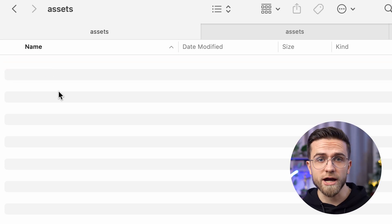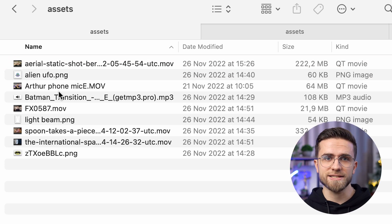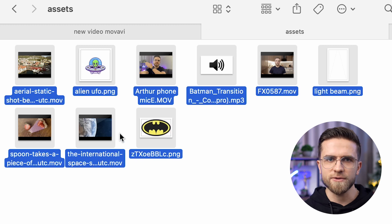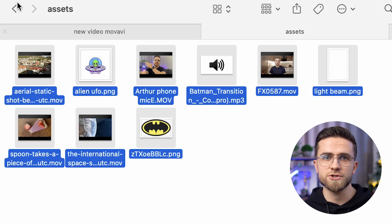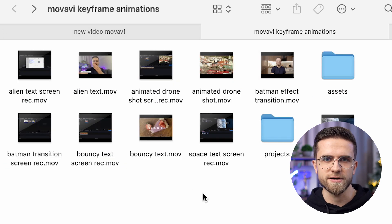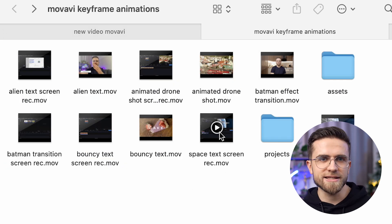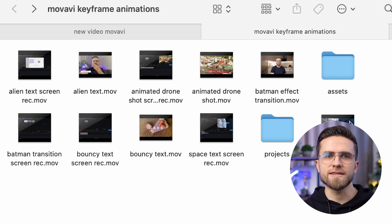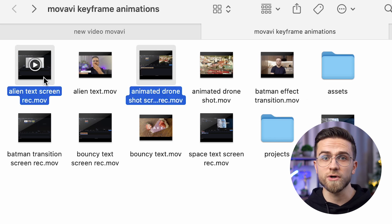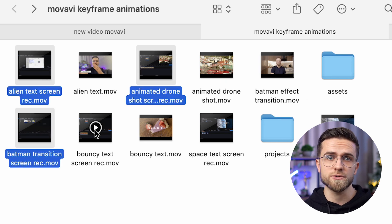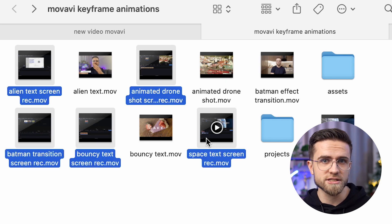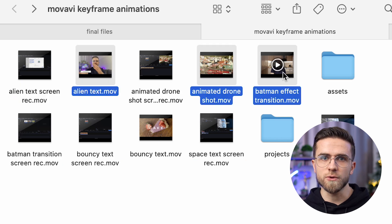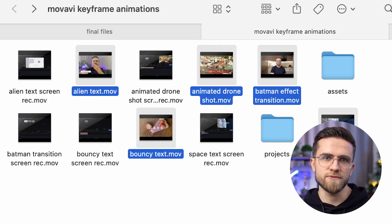Therefore, I will create the Assets folder and put all my stock videos, sound effects and pictures there. Every asset needed for the video will be in this folder. Screen Recordings will naturally go to the Screen Recordings folder and Rendered Videos will go to Final Files.